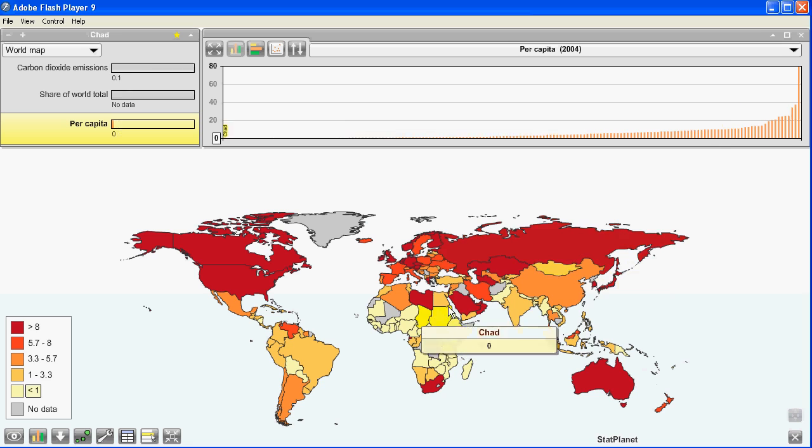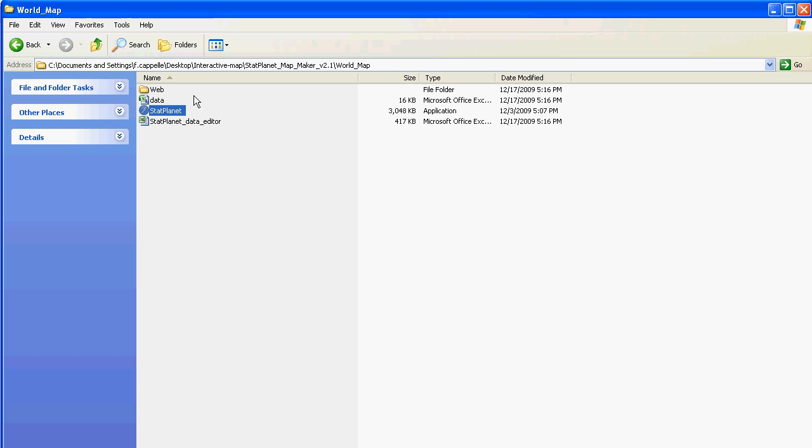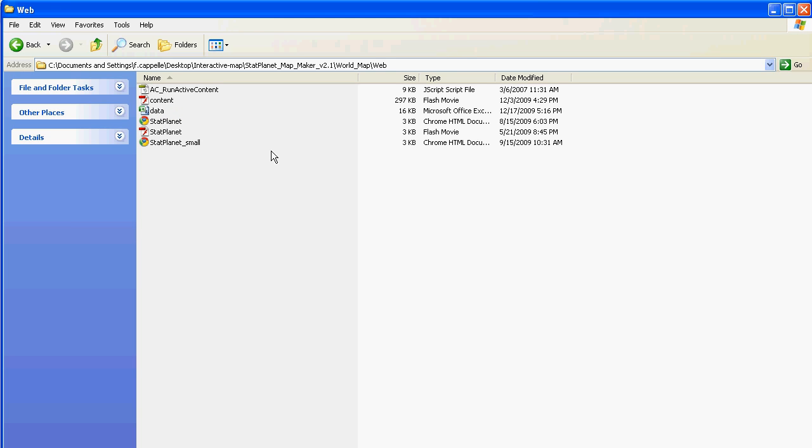So this is your interactive map. I'm going to close this and show you the web folder. If you copy the files in this folder onto your website, that's all you need to do to publish the map online.